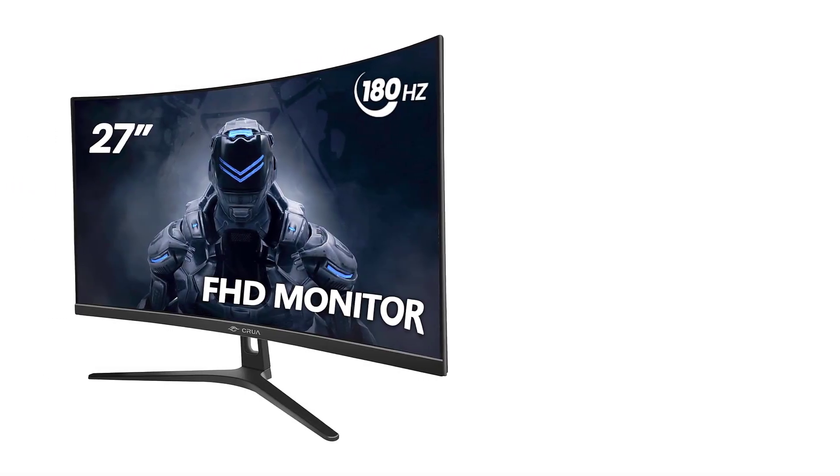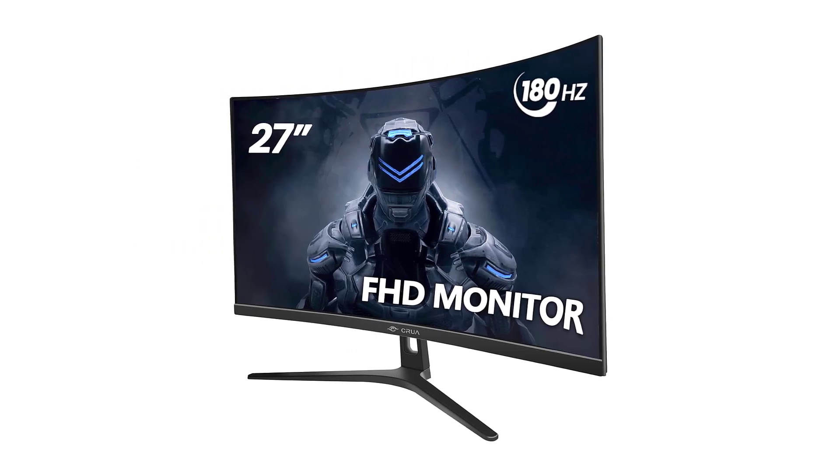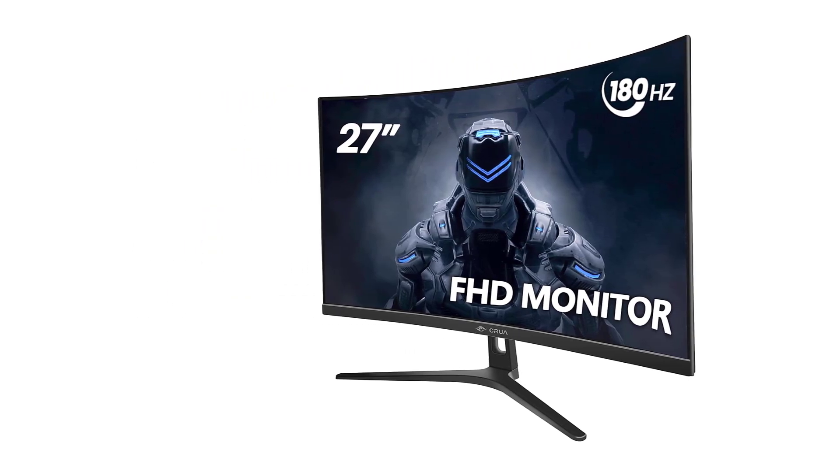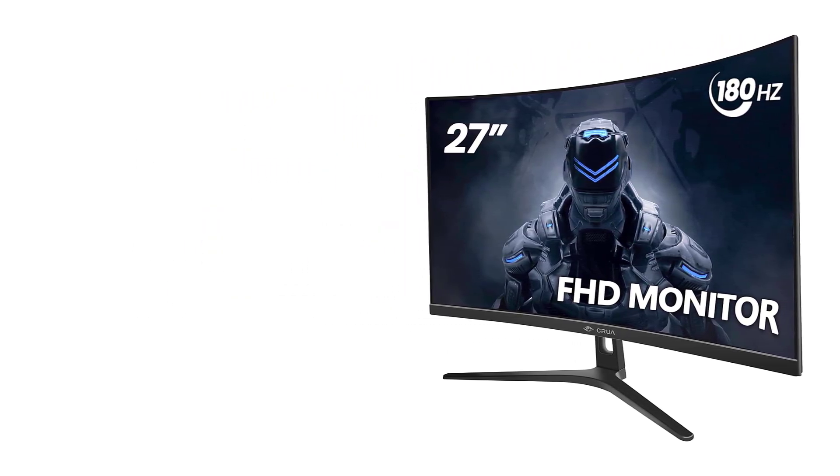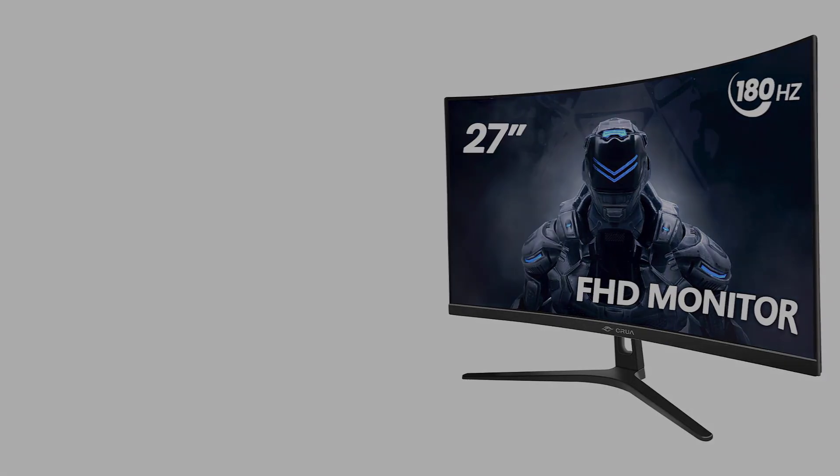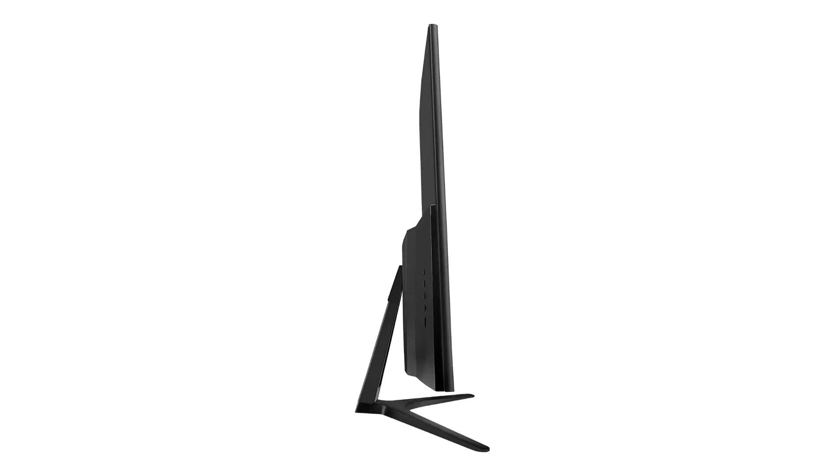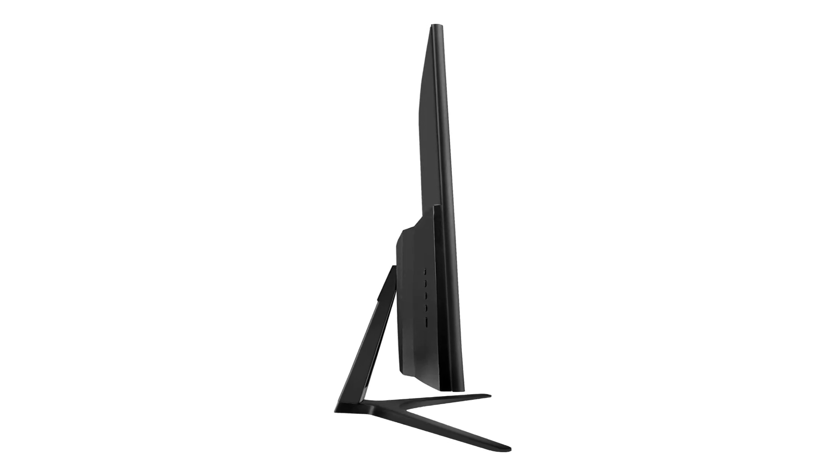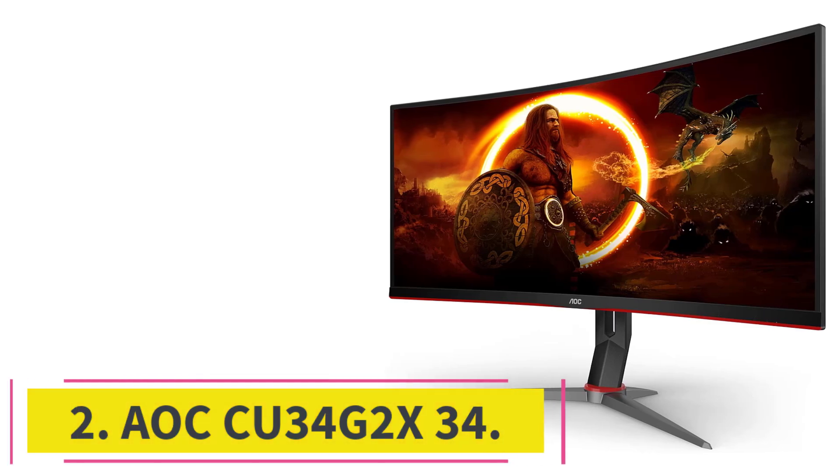CRUA stands by its product, offering not just a budget-friendly monitor but a reliable and dedicated service. With a commitment to solving customer problems and providing high-quality computer monitors, CRUA ensures that your sim racing setup is in good hands. At number 2.